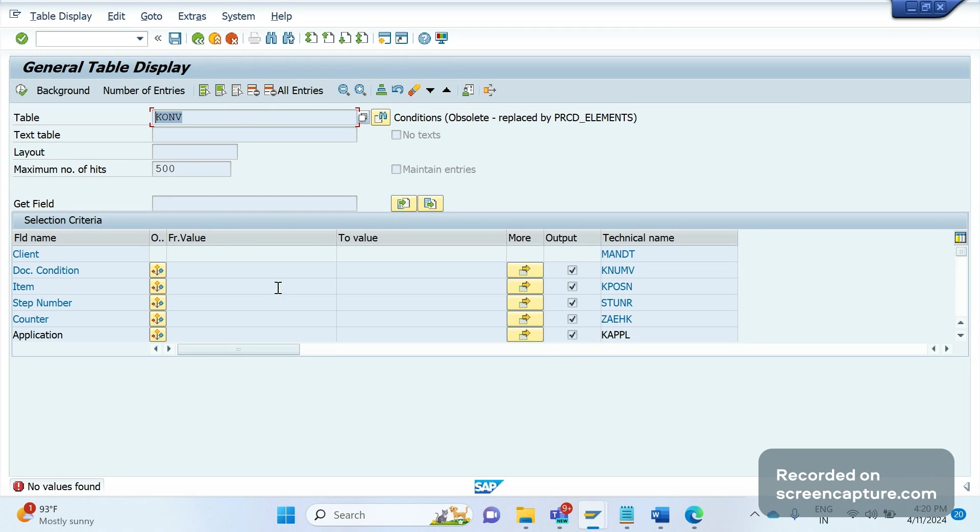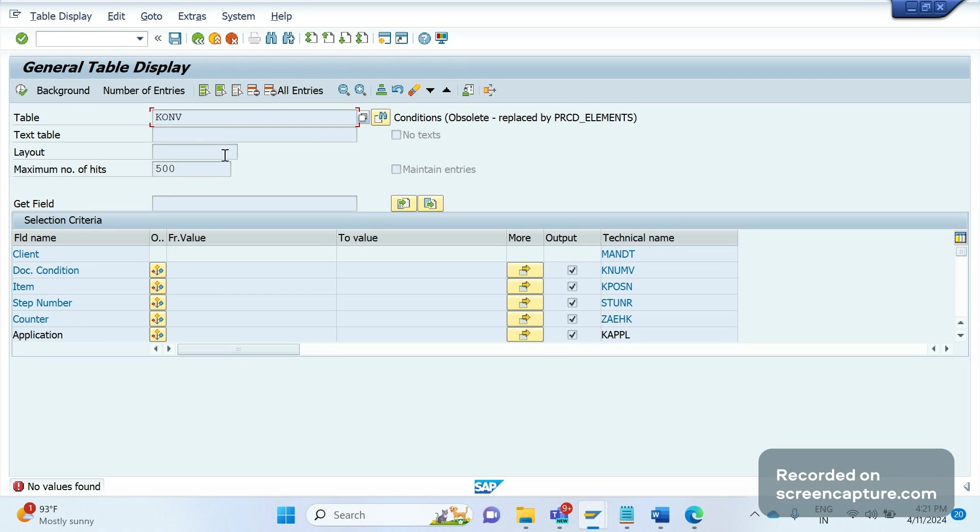To maintain the structure attributes, SAP wants to keep this table alive, but no changes will be stored into this KONV table. The table will be there, but it won't be of any use at all. Nothing will be stored here in KONV. It is replaced by PRCD_ELEMENTS table.